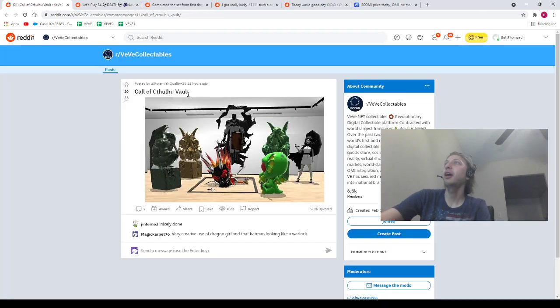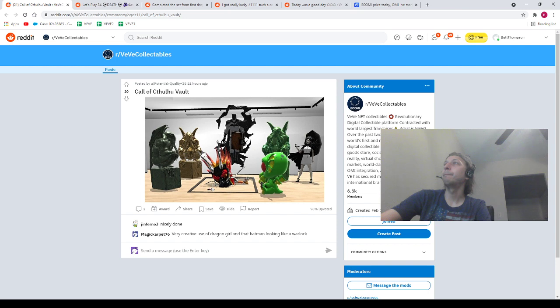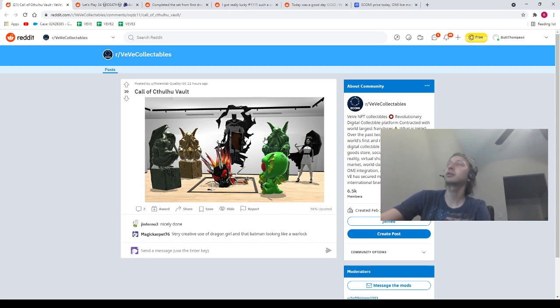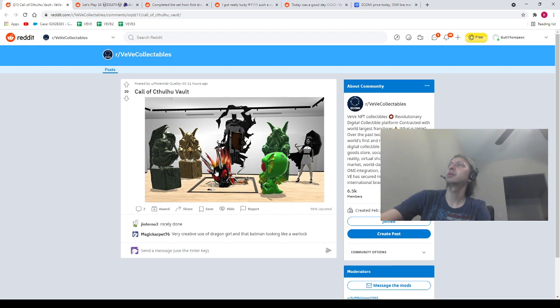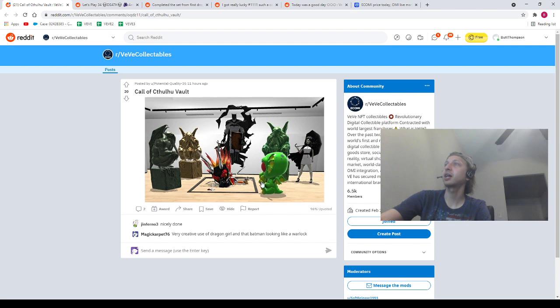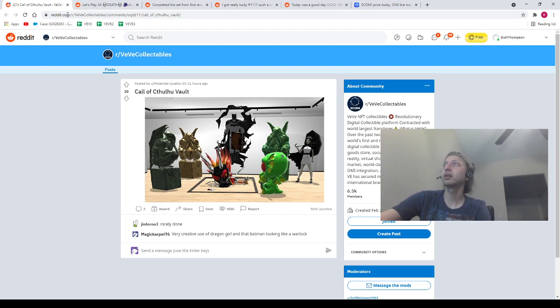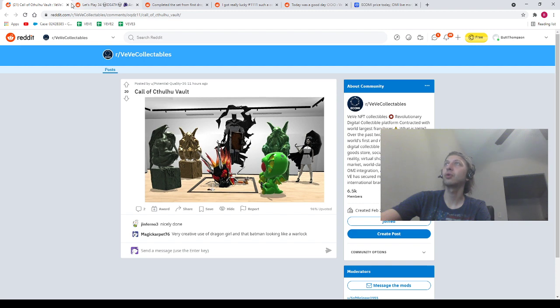Next, we got Potential Quality Dash 35. Call of Cthulhu Vault. We got mad Call of Cthulhu NFTs. We got the full set. We got the Becky Cloonan, which is easily like top three top Batmans, no doubt. We got an Uncommon Dragon Girl hanging out on the floor. Got the Cthulhu hanging out outside. And we've got Death hanging out there. Shout out to our homie Potential Quality.